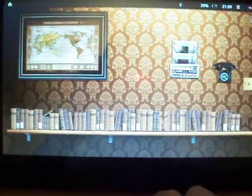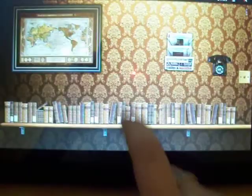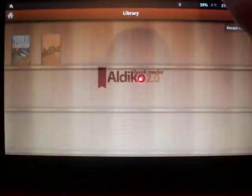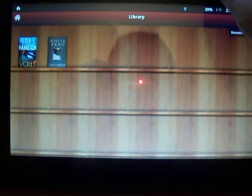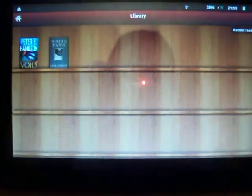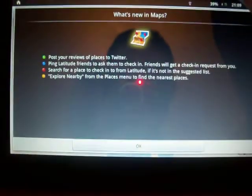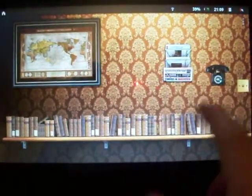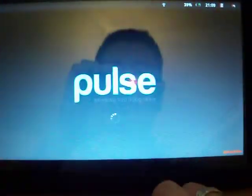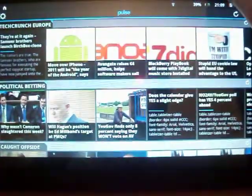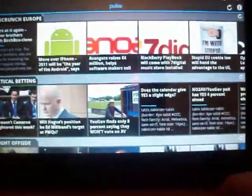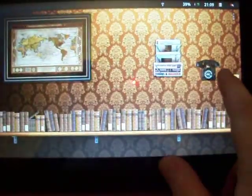The toolbox is my settings. On my office screen to the left, I've got Aldeco which is my book reader, Google Maps, and my news reader which is Pulse. The phone takes me to Skype.